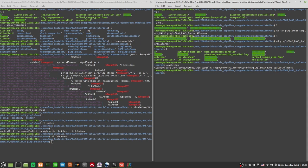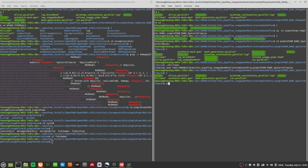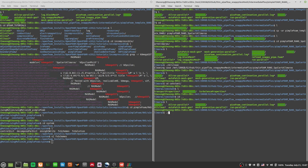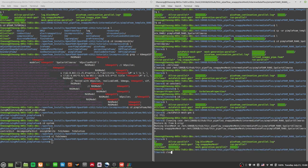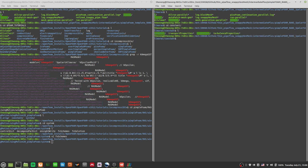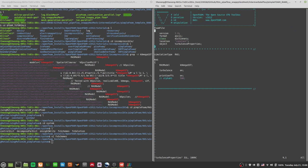I'm going to do the same steps here — let's go to turbulenceProperties. Actually, I didn't need to clean this. Let me run the autopatch in the background and let it run. While it's running, I can just take a look at the turbulenceProperties.